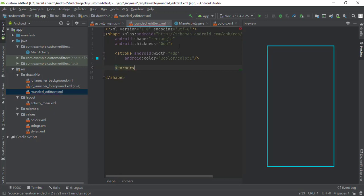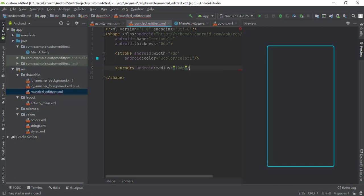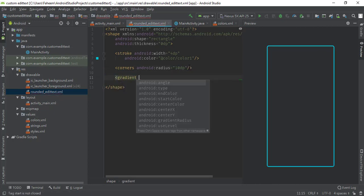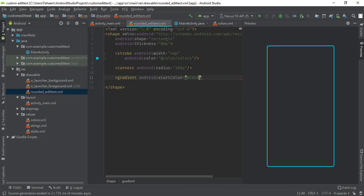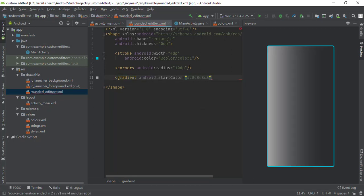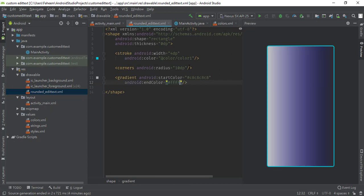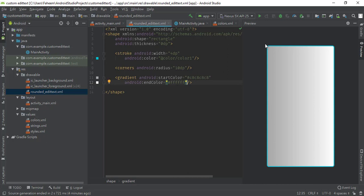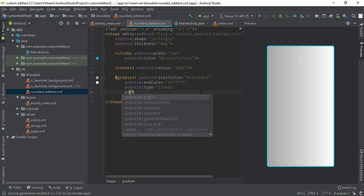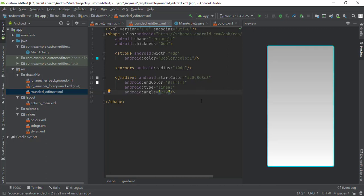To round the corners, press Enter and add a corners tag: android:radius equal to 10dp, then close with a forward slash. Now add a gradient tag — set the startColor to #c8c8c8c8 and close it. Press Enter and set the endColor to #ffffff which is white. You can see the background of our EditText has been created. Set android:type to linear and android:angle to 270. The drawable file coding is now complete.